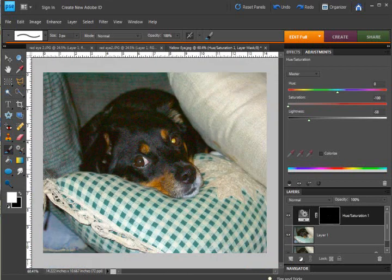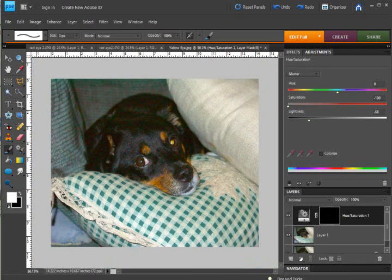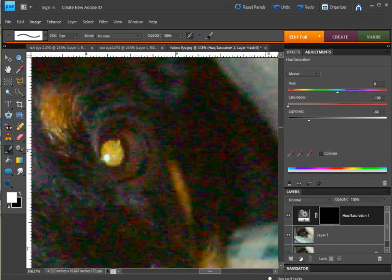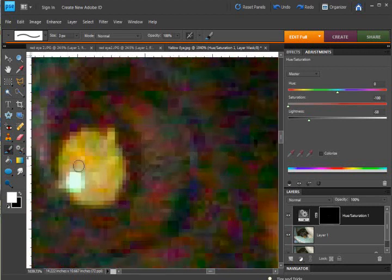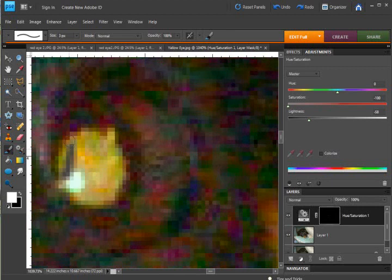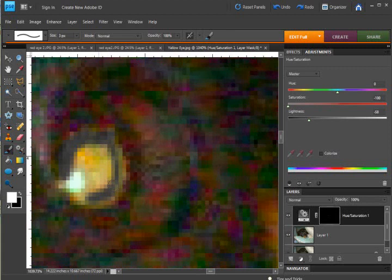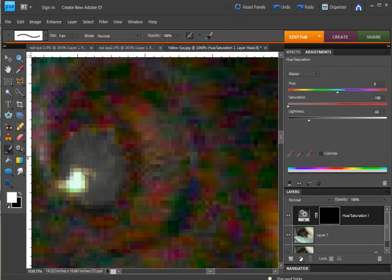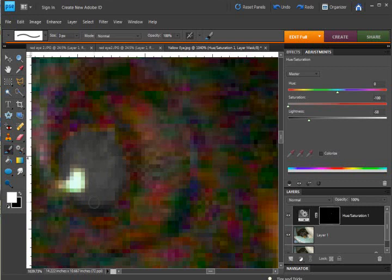we see that just like that the eye is fixed. And we can zoom back in and do the other eye and just paint over just the yellow. Now as you do this, you can see that it is maintaining a variety of shades of gray, which is important for realism.